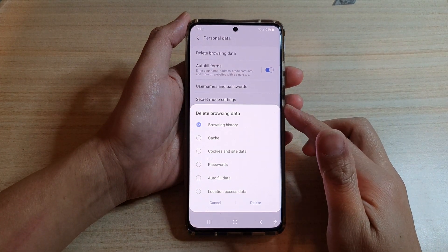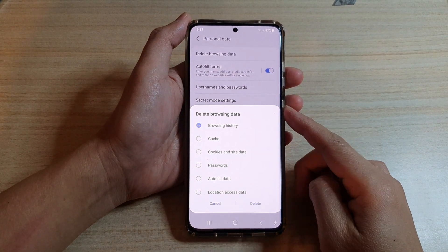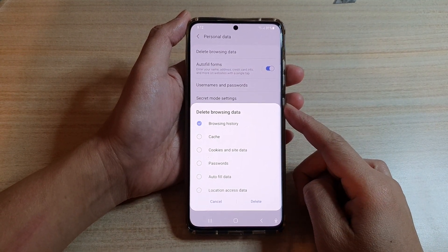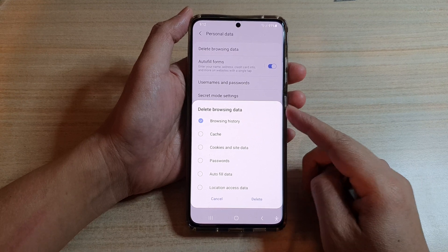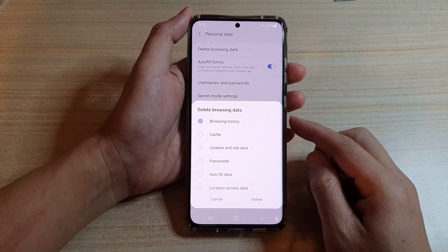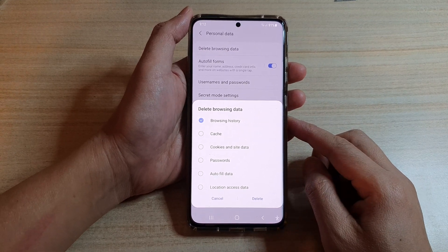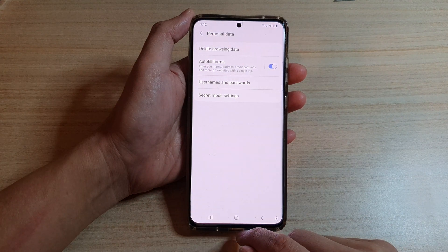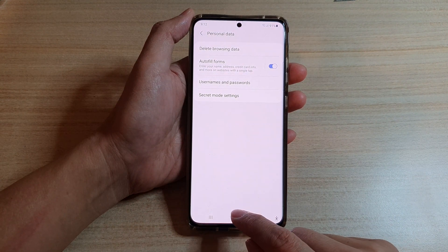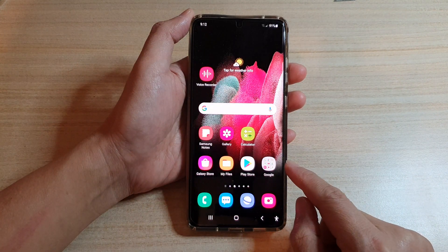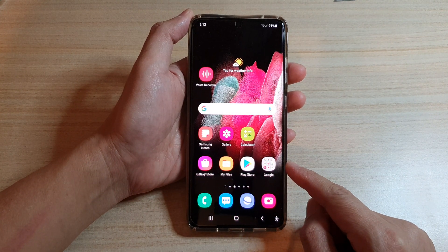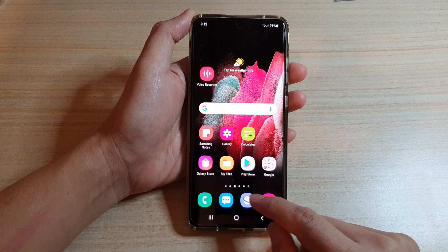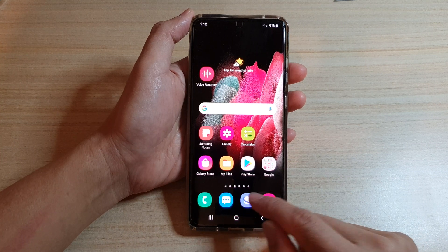In this video we're going to take a look at how you can delete all your Samsung Internet browsing history on the Samsung Galaxy S21 series. First, let's go back to your home screen by tapping on the home key at the bottom of the screen, and then tap on the Samsung Internet app.